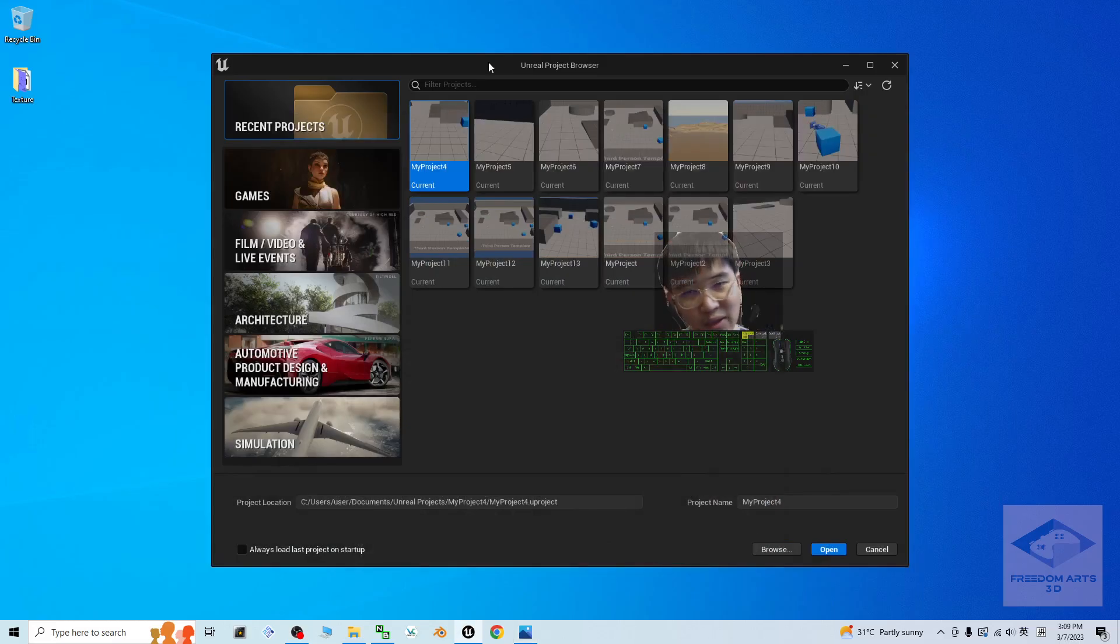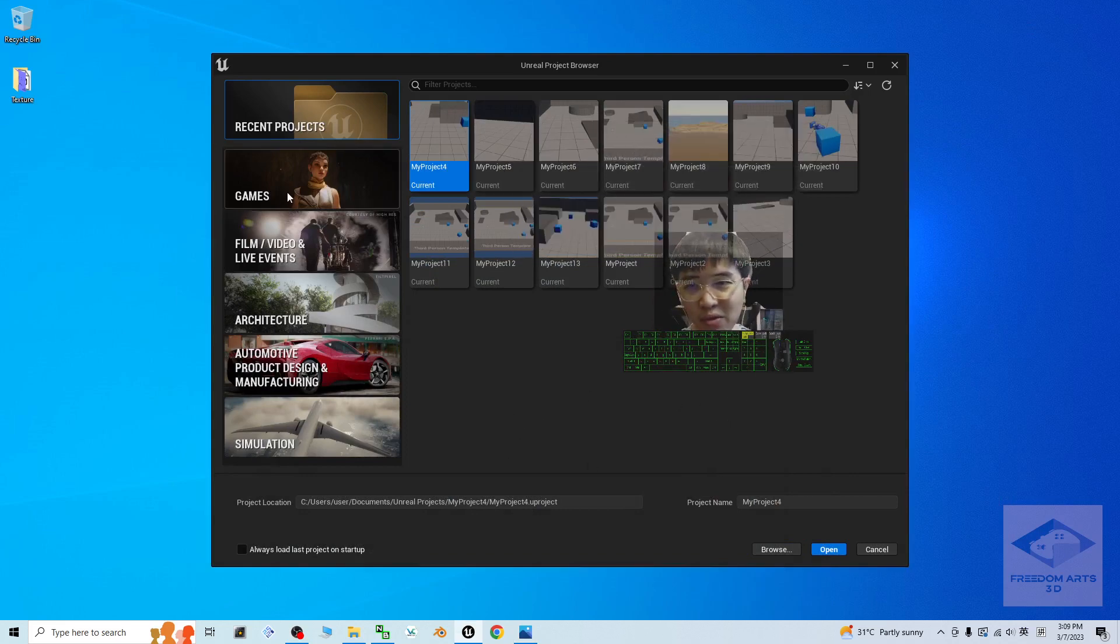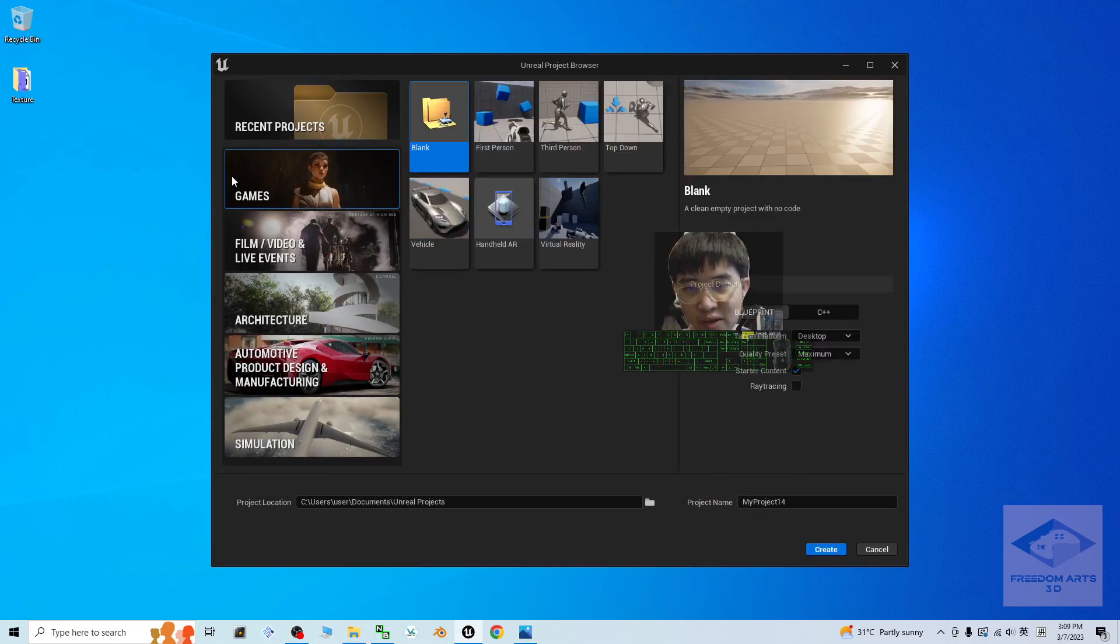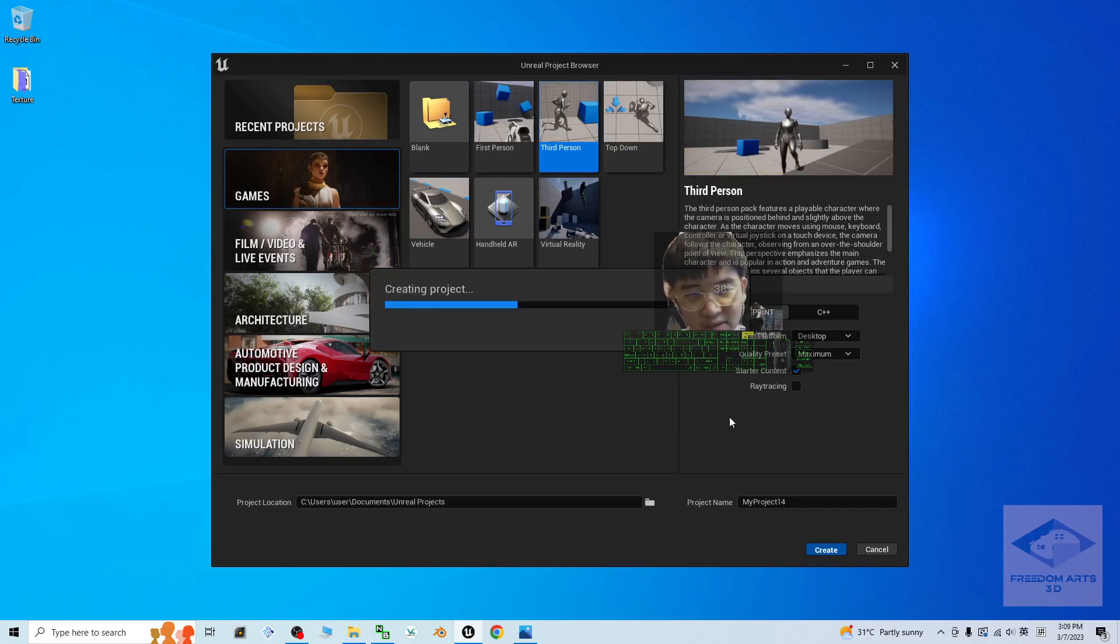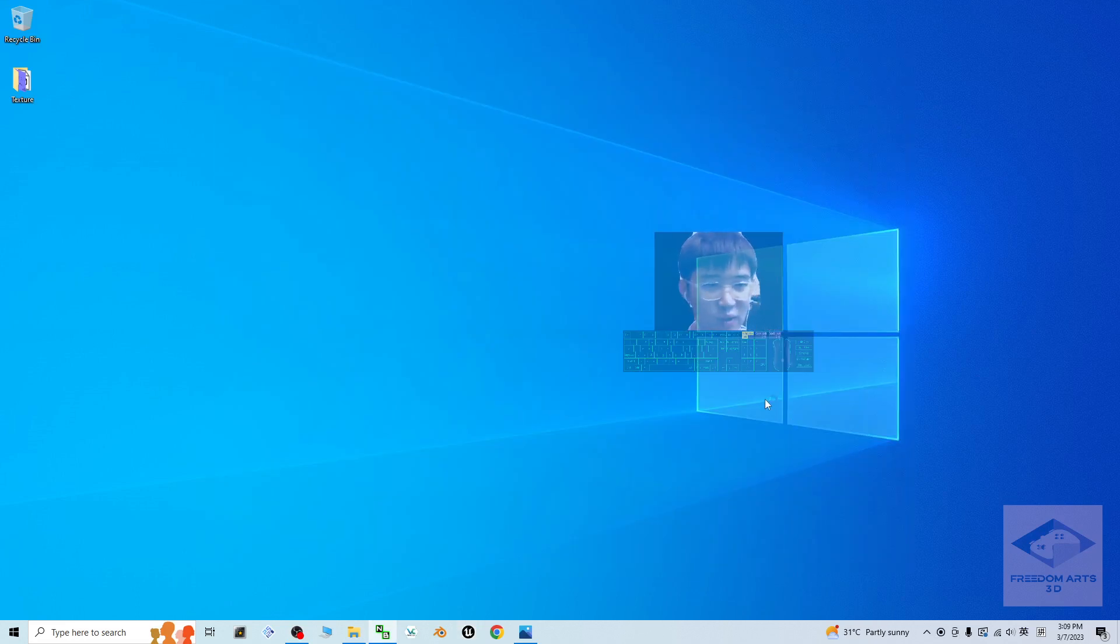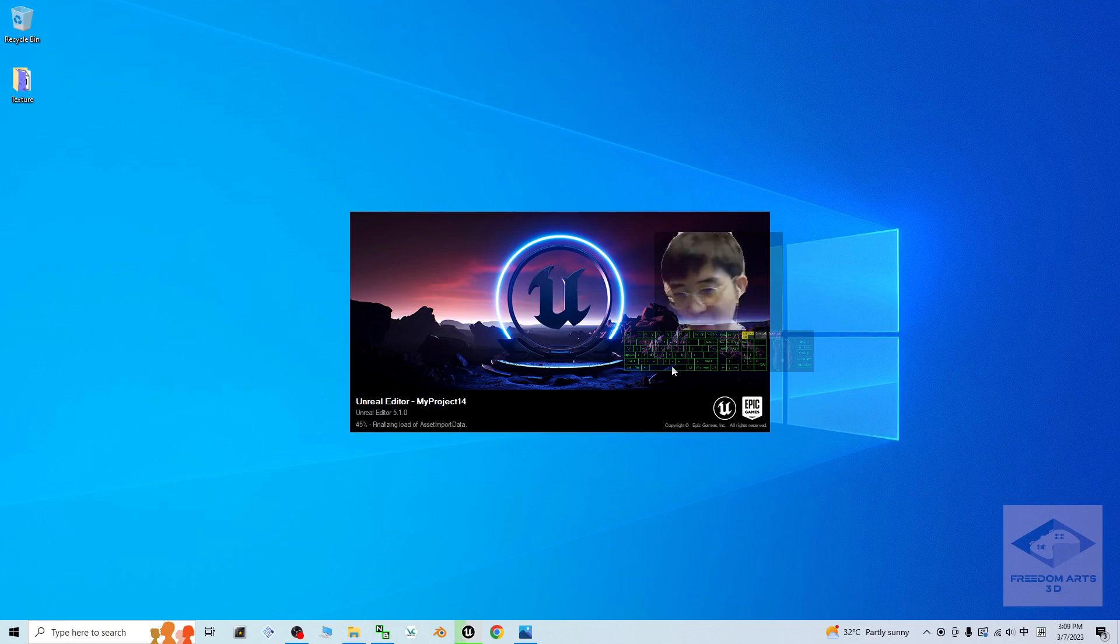Now you can see, this is my Unreal editor. To start this demo, I'm going to create a fresh new game project, a third-person game project. I click Create. Just wait for a while. Now the Unreal editor is loading a fresh new game project here.